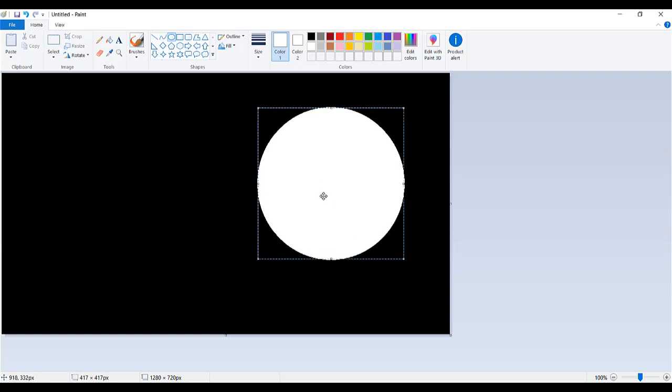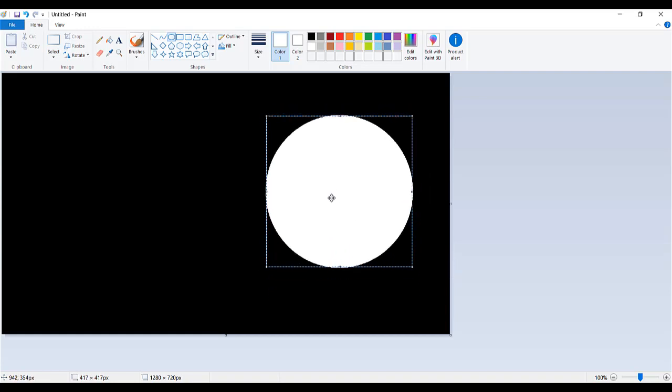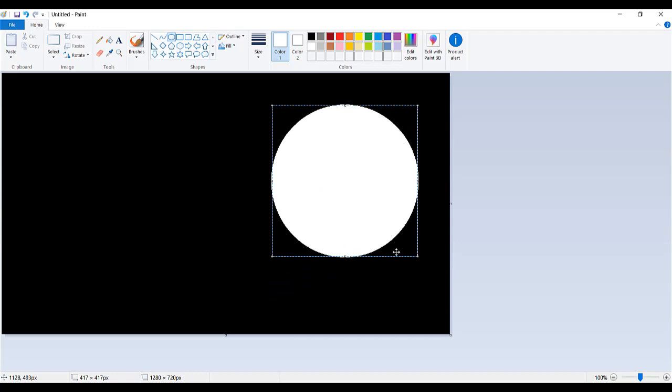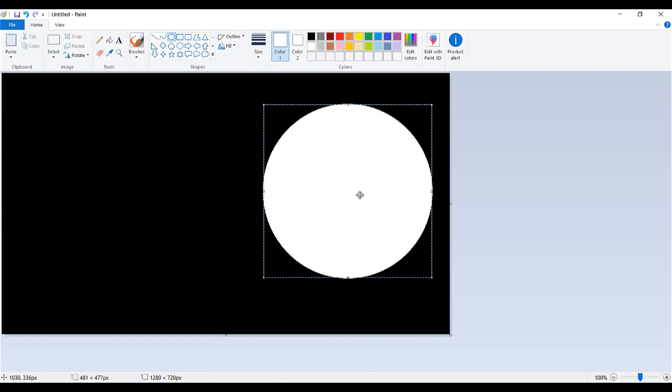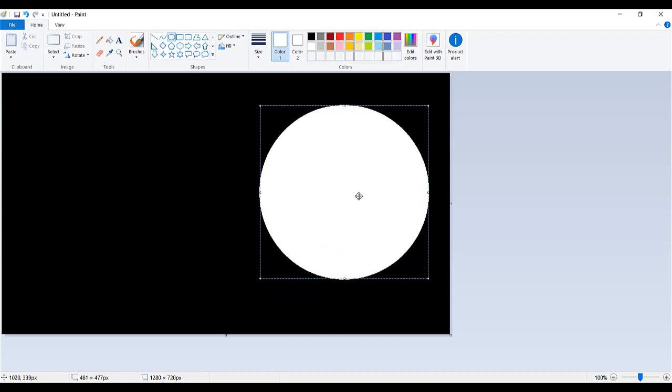But if you click the shift key then it's going to hold it as a regular circle. So let's say something like that there and you can position it. You can make it bigger if you want. Okay so maybe something like this and then this is what you need to put into Camtasia.